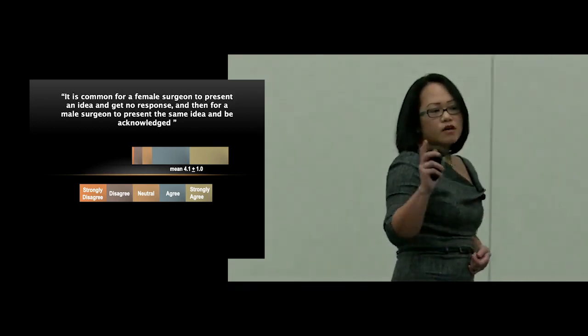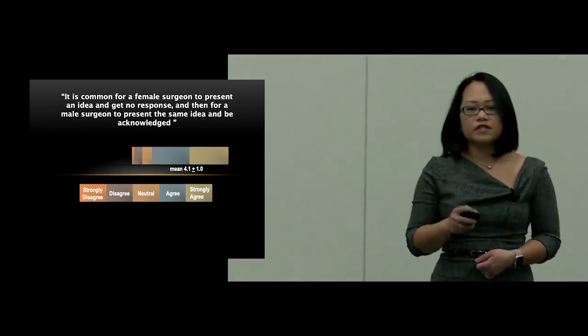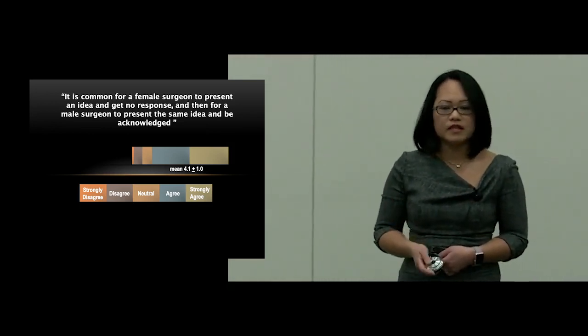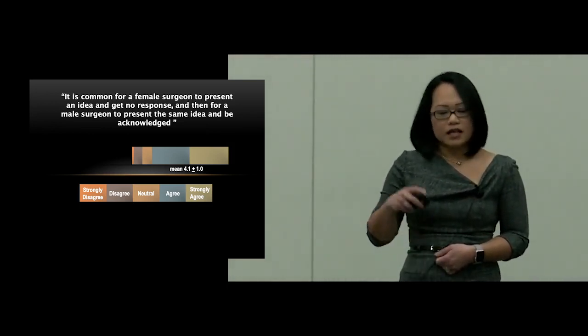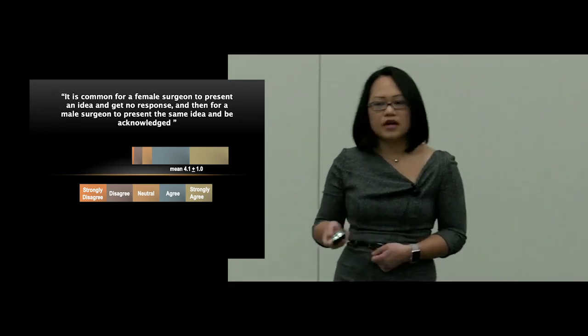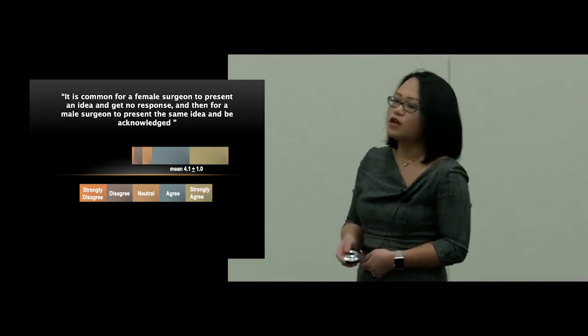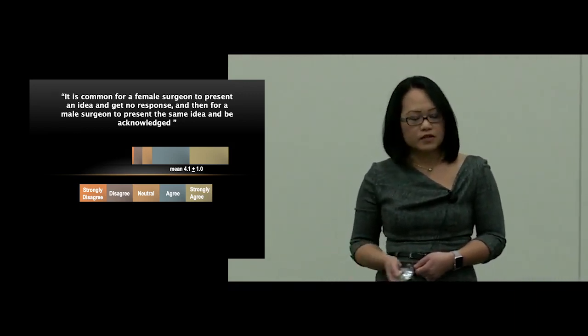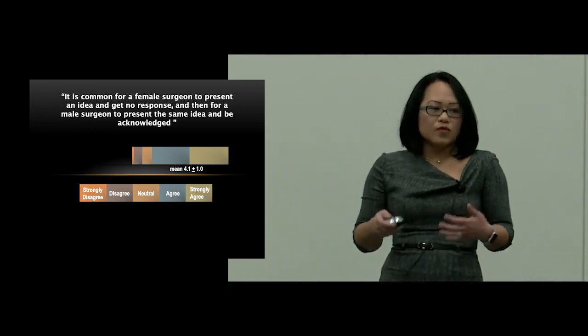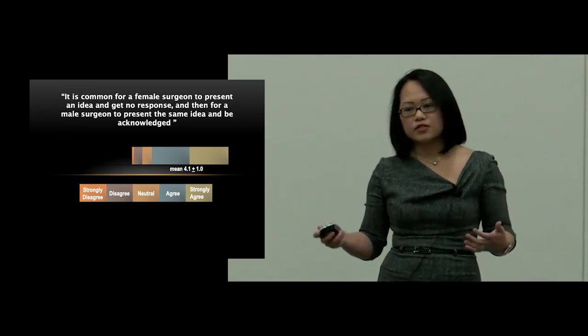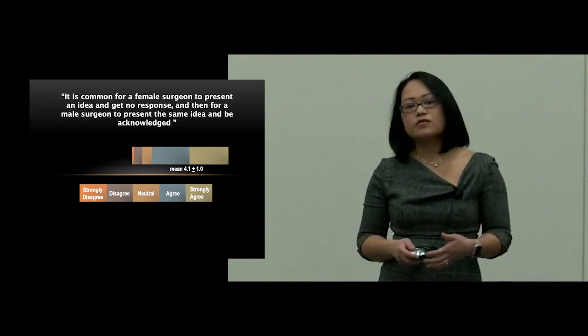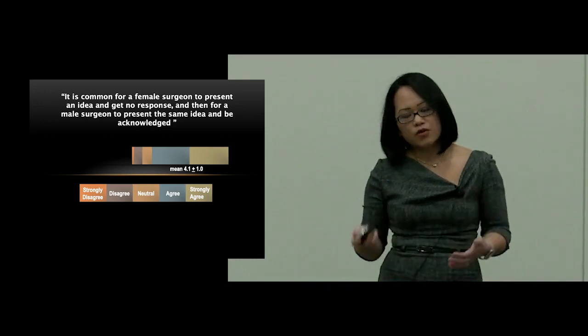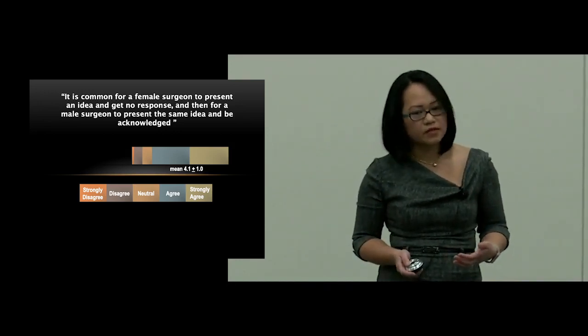And so overall, the survey had 15 different scenarios representing exclusionary behaviors, a biased work environment, the challenges of work-life integration. And what we indicated, what women cardiothoracic surgeons indicated, was that overall, our work environment was not very supportive of us.